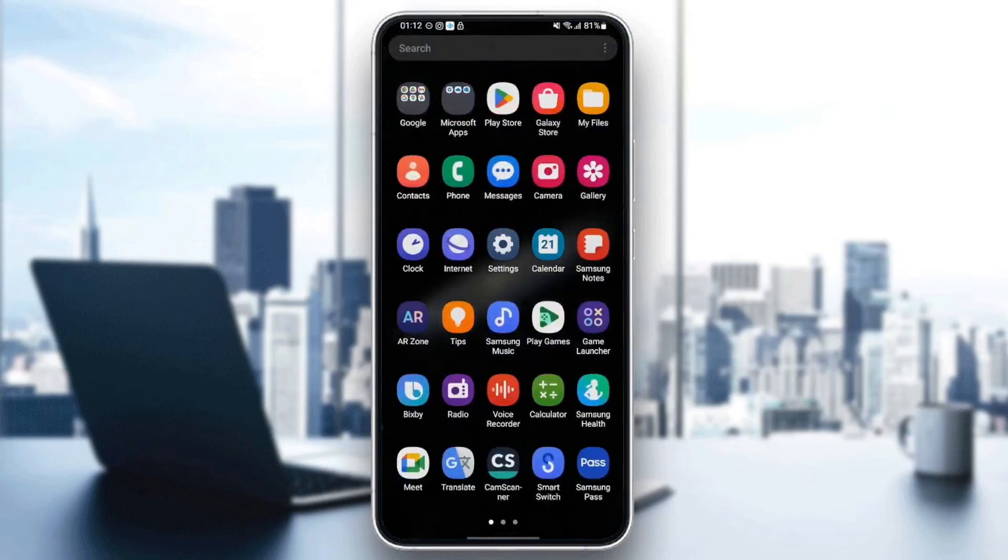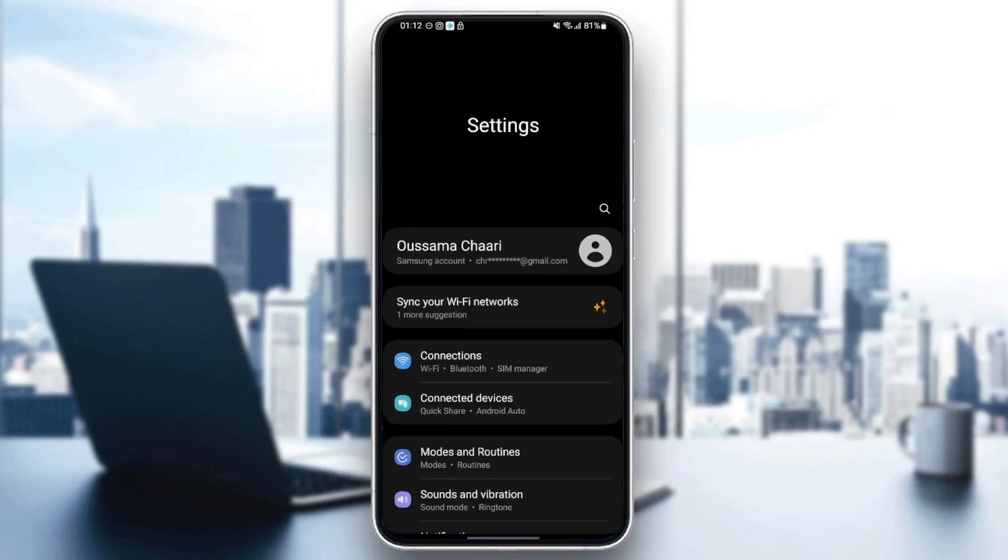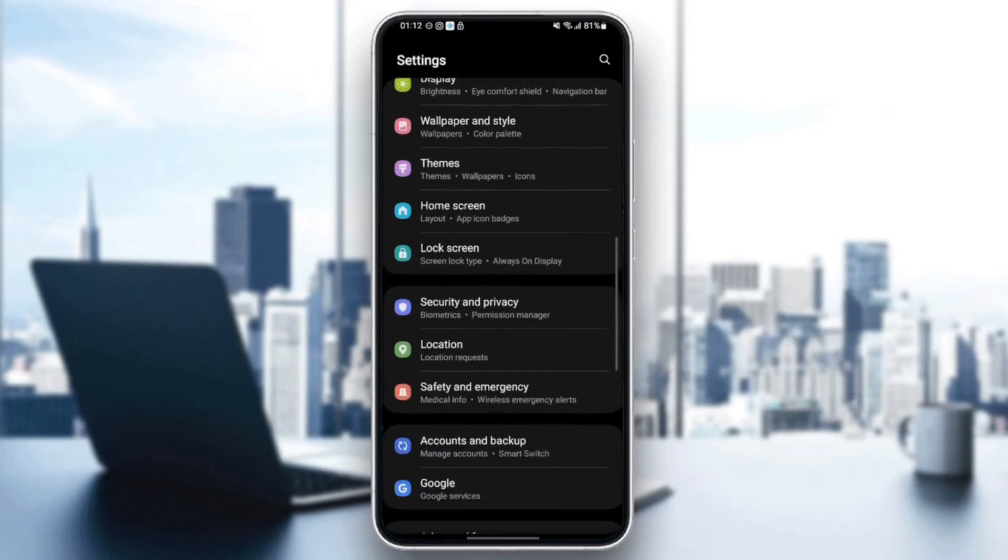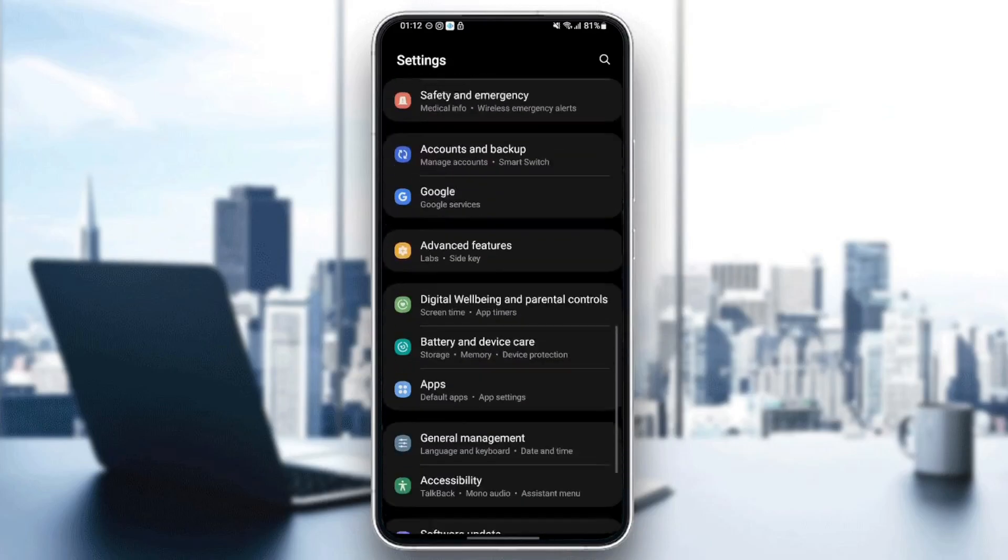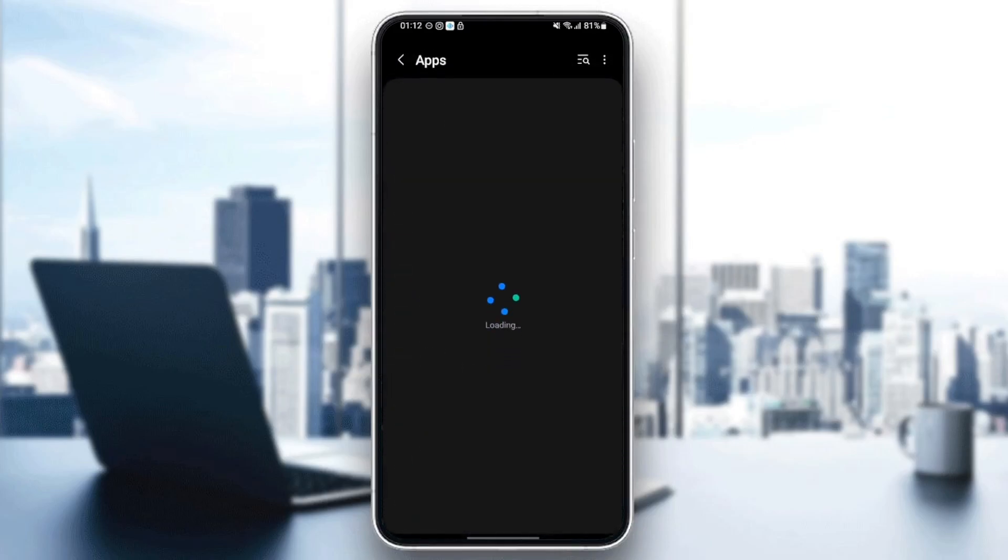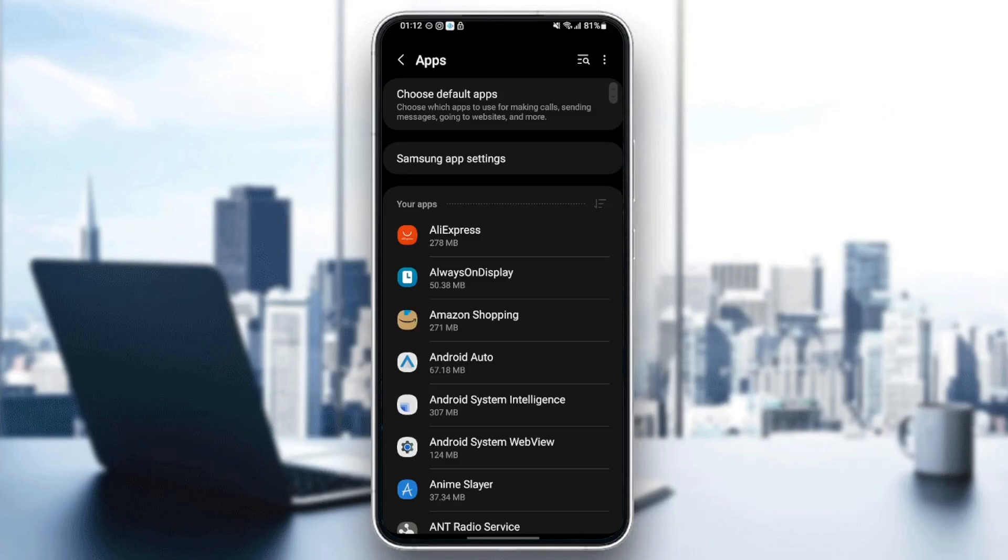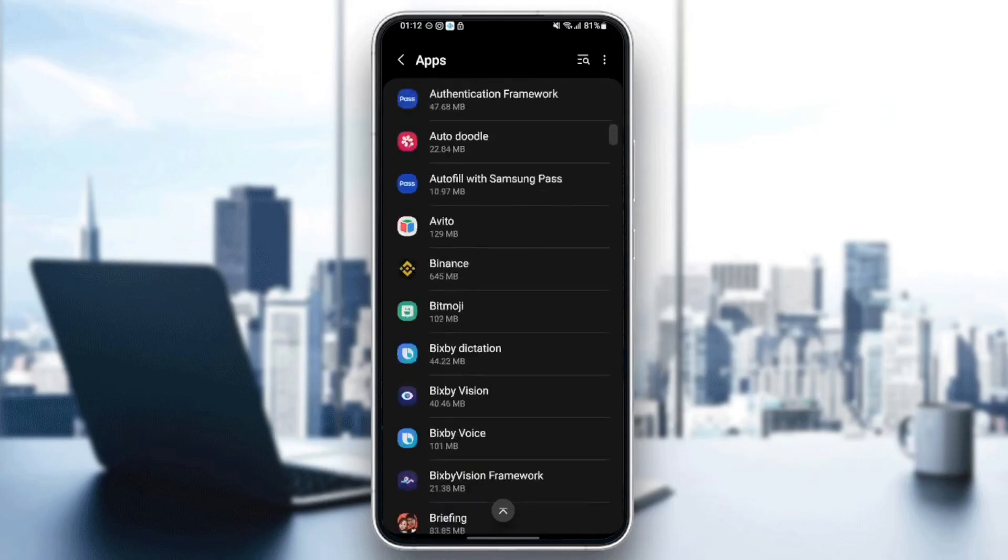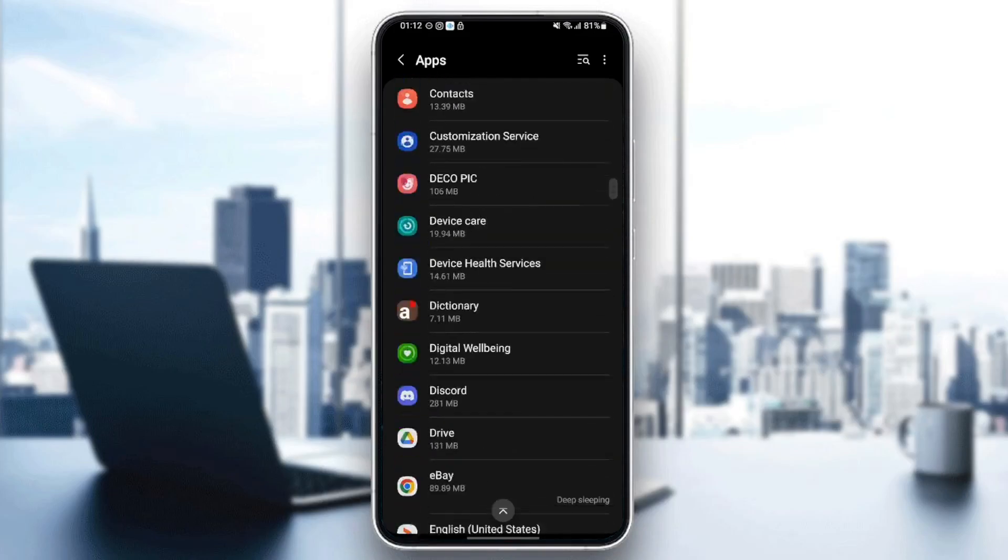Once you quit the application, just go to settings. Once you're here in settings, just scroll down and search for applications. Once you find applications, just click and then from here you're going to find all of the applications installed on your phone.